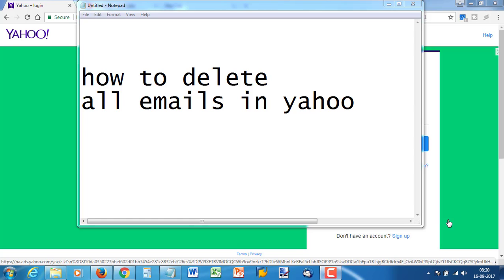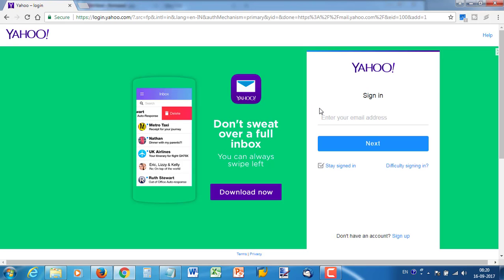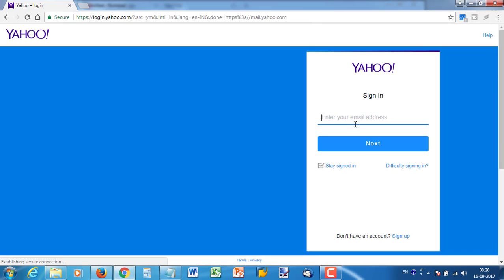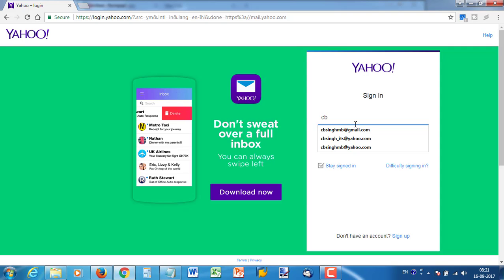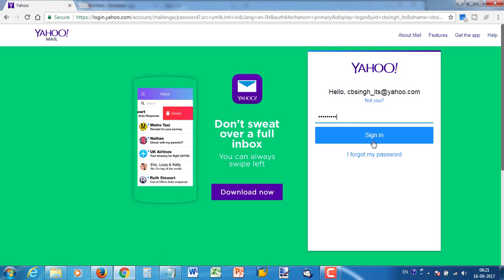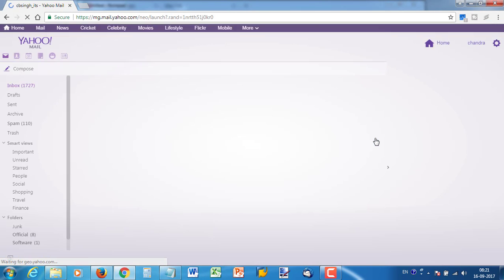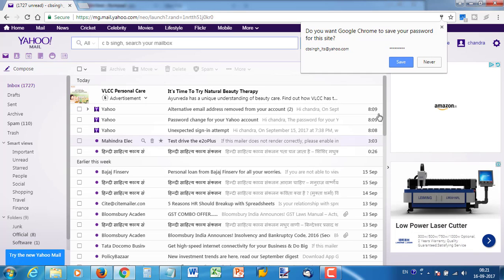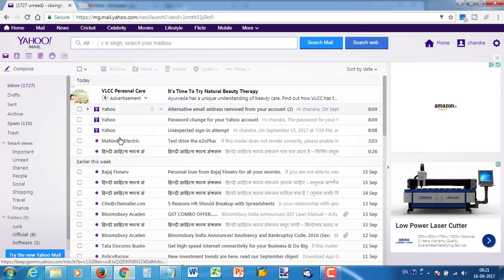Just go to yahoo.com and login. You need to login at Yahoo, so go to mail.yahoo.com and enter your login credentials. I am just logging in to my Yahoo account. This is the first page that you will see inside the Yahoo account.